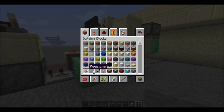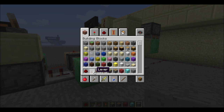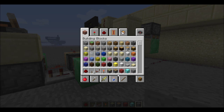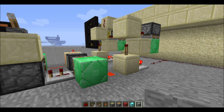You'll require redstone, a lever, repeaters, torches, sticky pistons, regular pistons, and two blocks or one block — depends how picky you are. Let's get started.